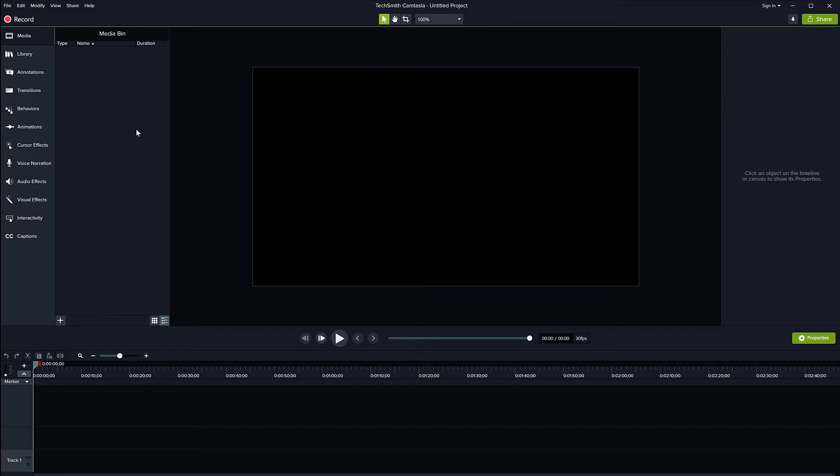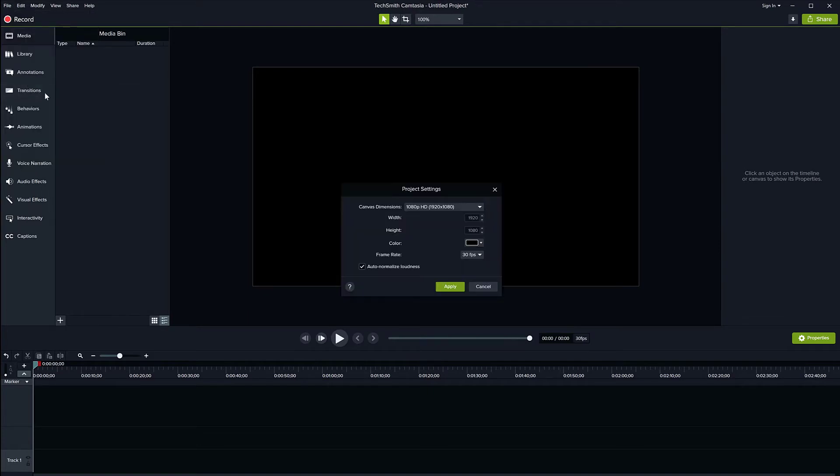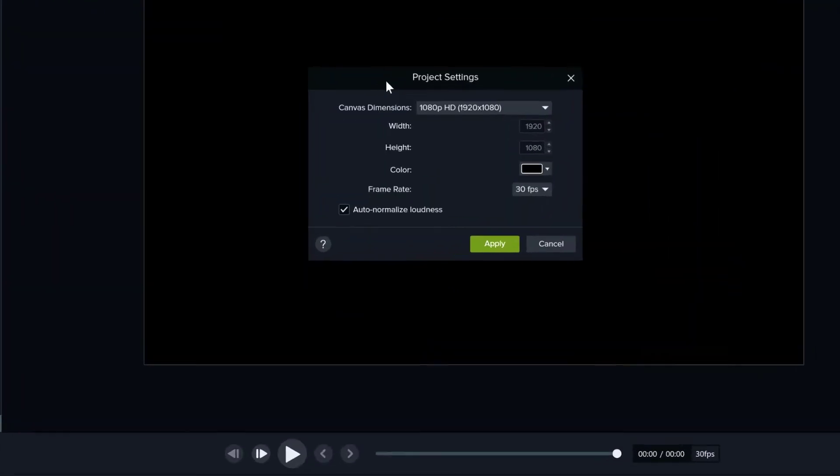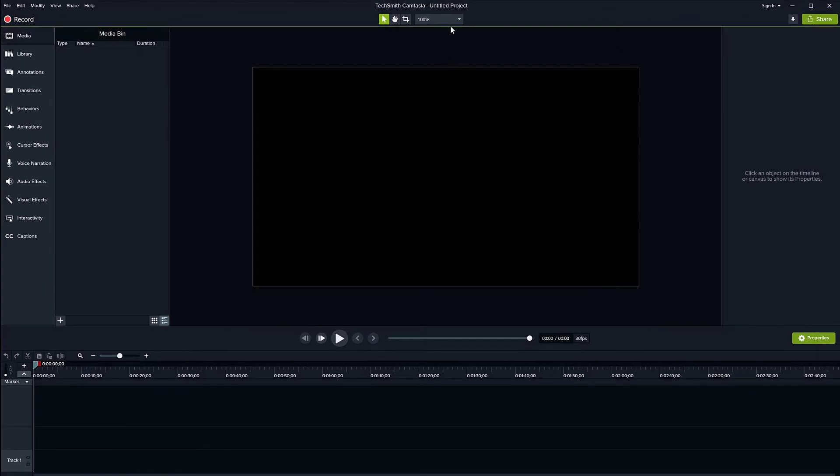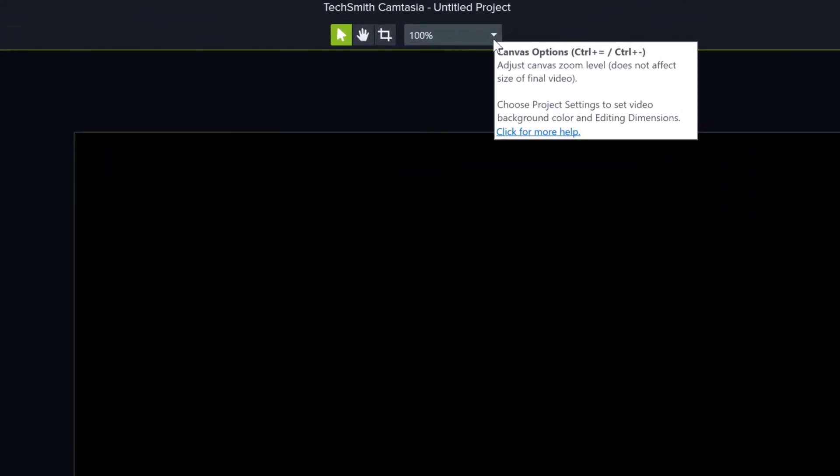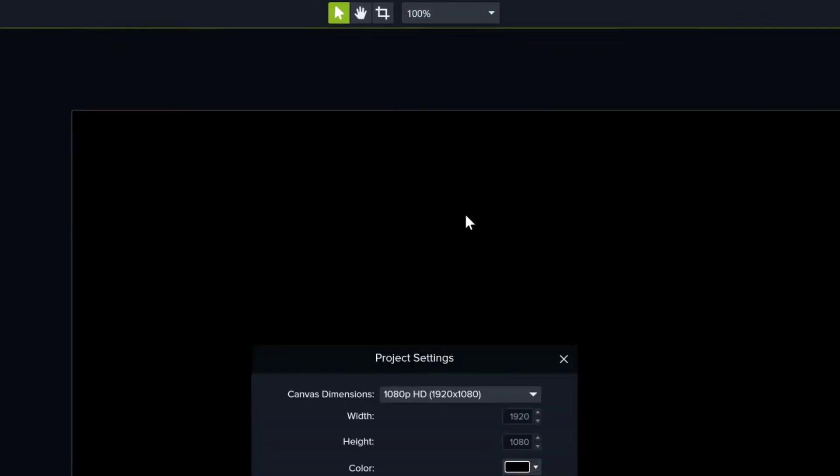To do this, you can either go to the File menu and then choose Project Settings, and it's going to bring this window here with the size of the recording, the canvas size, and all the other properties. Or you can access the same window by going to the zoom canvas option here and choosing project settings down here.